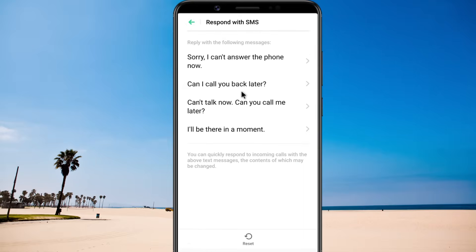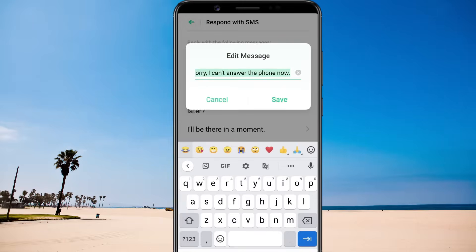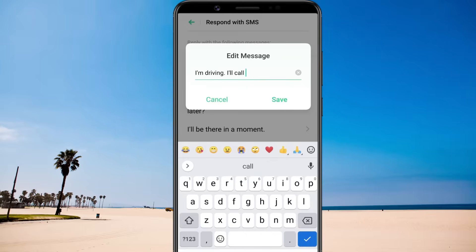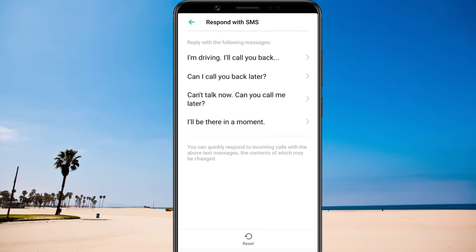Here you see all of your automatic text messages. You are limited to 4 in total, but you can edit them according to your requirements. Make sure all of your most common scenarios are covered.